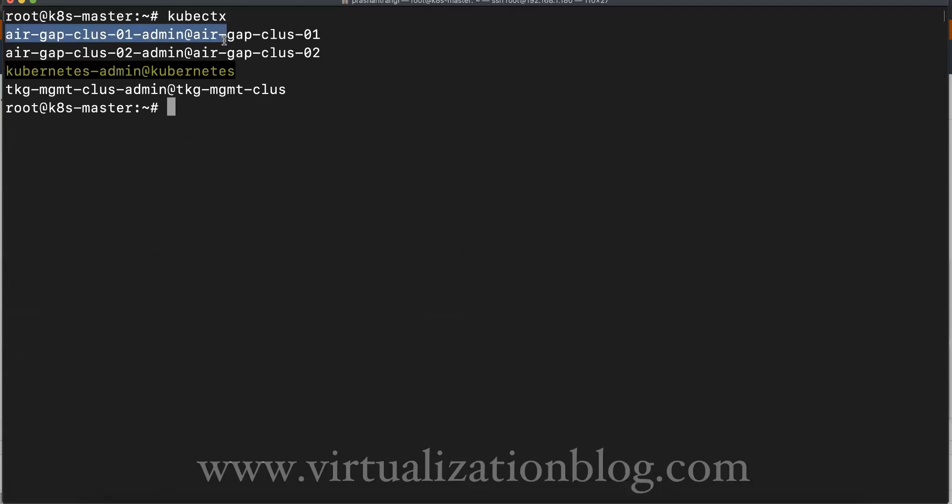In case you want to switch to another cluster, execute kubectx along with the context you want to switch.